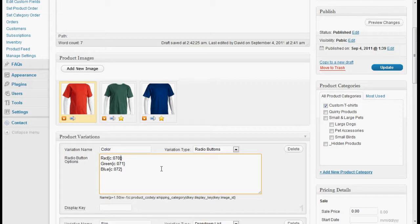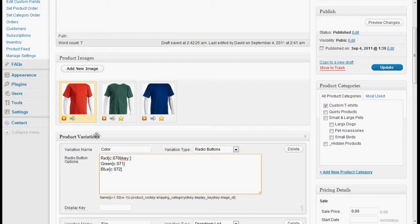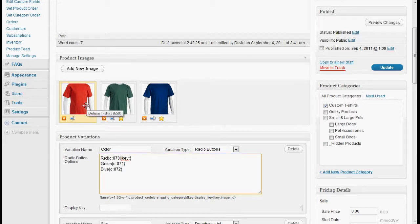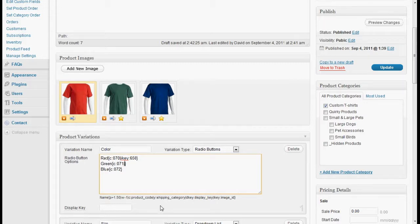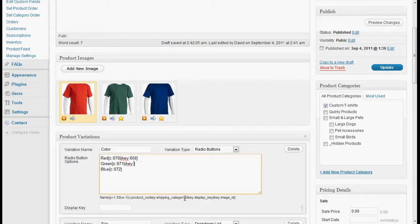So we'll put a pipe sign in, do I key, and we need the ID number of this image, which is 650. You can get it by holding the mouse over the image. 648 and 649. Let's go see how our product looks.